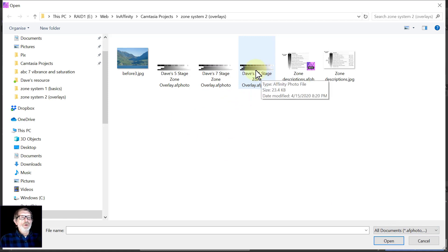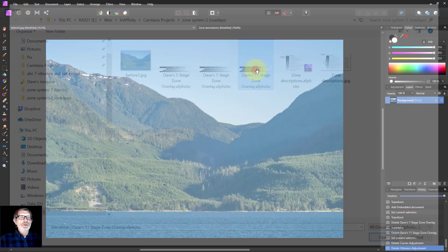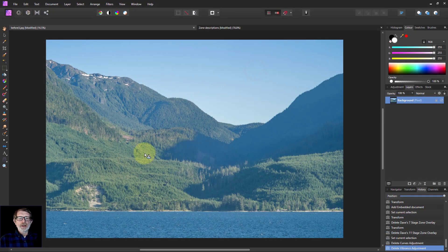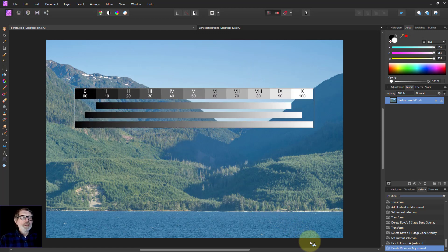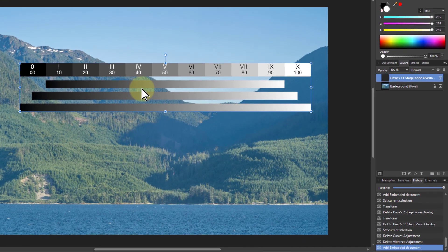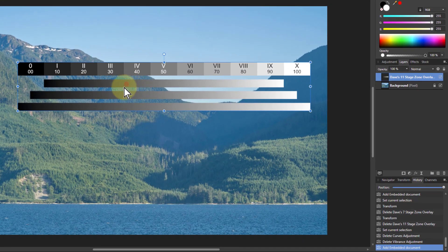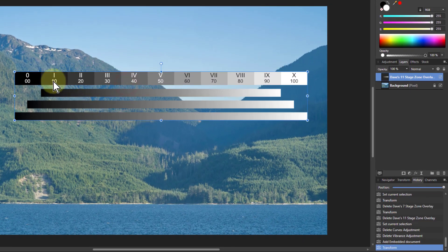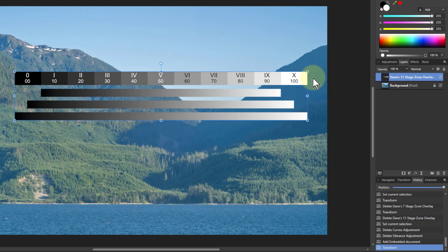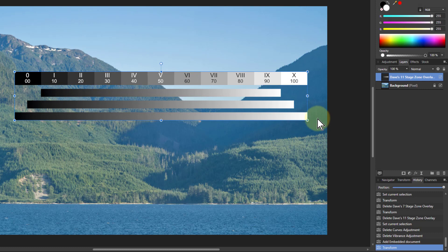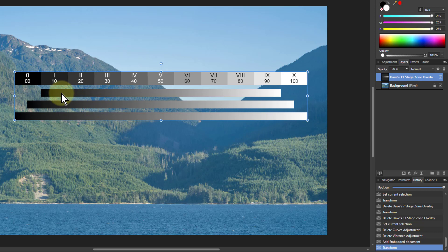Pick the one you want so we'll go to the standard Ansel Adams one and then you just draw it out like this. What you see is the stages here from zones from 0 to 10. 0 is pure black, 10 is pure white, and underneath are three bars here which you can choose to use as you will.